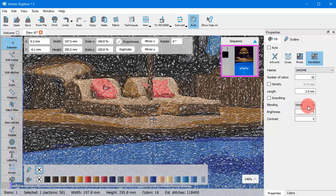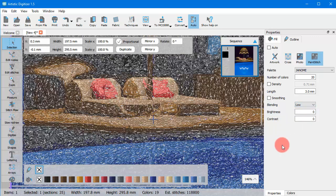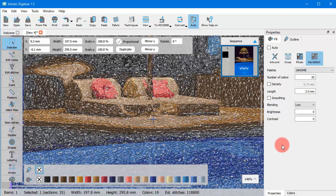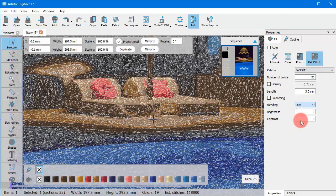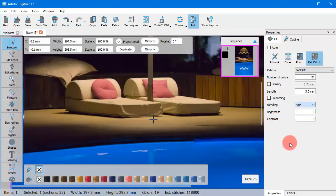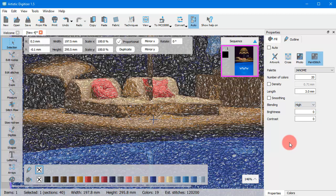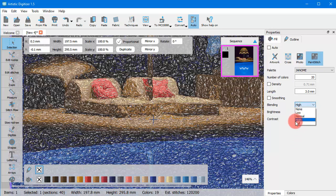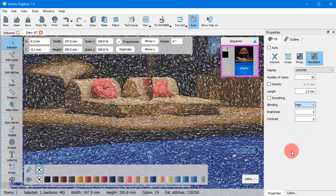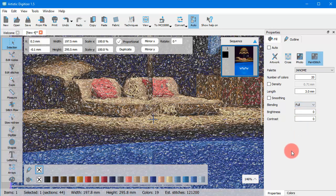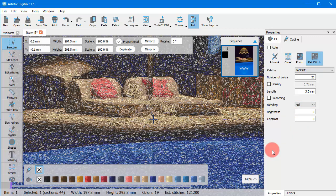Using low blending, a small amount of blending will be applied on the design's colors, leading to minimal overlapping between different colors and shapes. Using high blending, a large amount of blending will be applied between the design's colors, thus leading to high overlapping between different colors and shapes. Finally, using full, the maximum possible amount of blending will be applied between the design's colors.